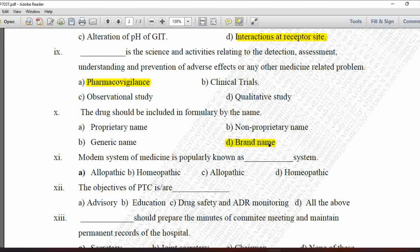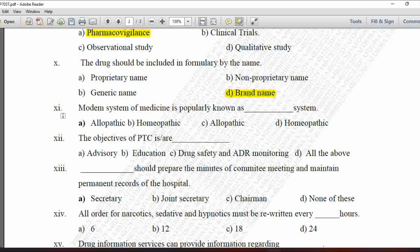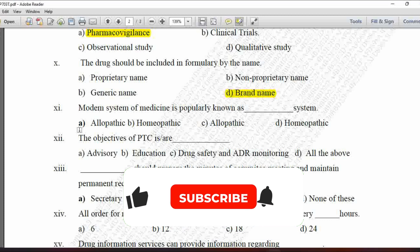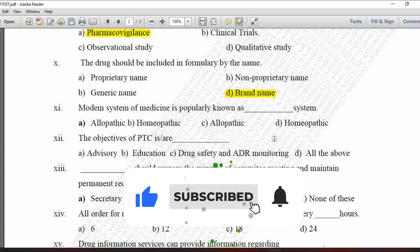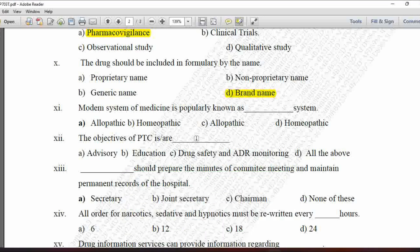Next MCQ: The modern system of medicine is popularly known as which system? Options are allopathic and homeopathic. The modern system of medicine is popularly known as the allopathic system of medicine, so option A is correct.